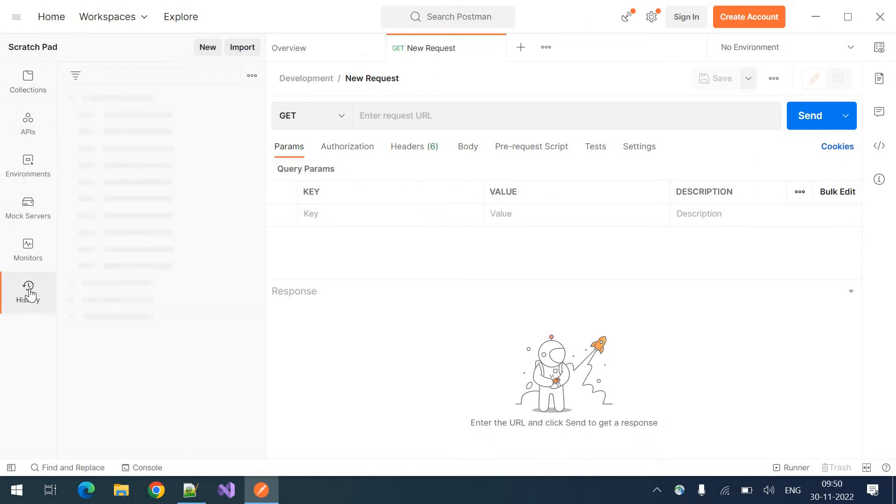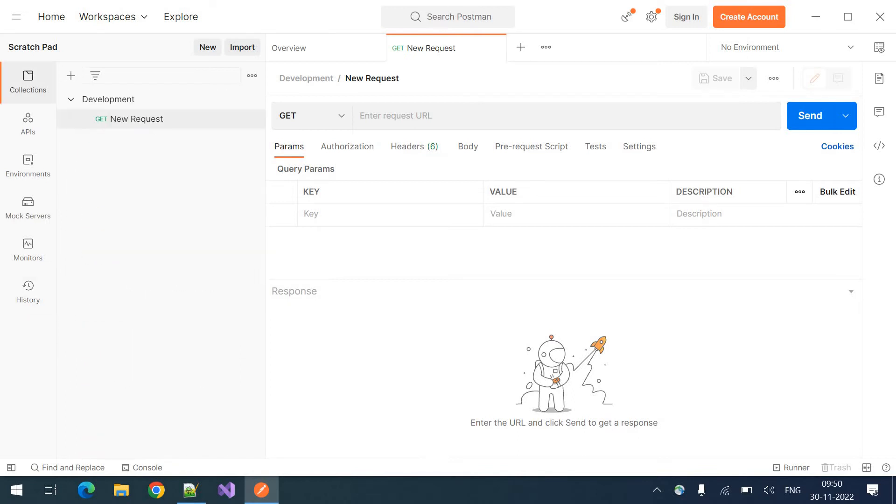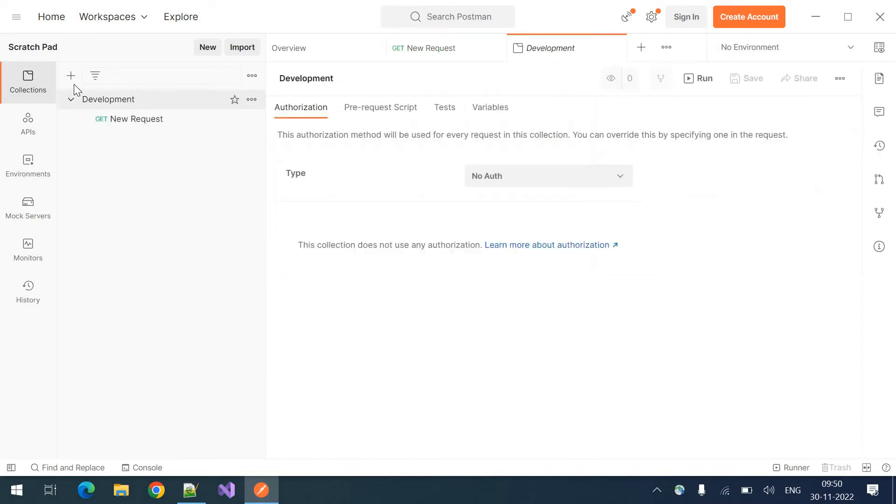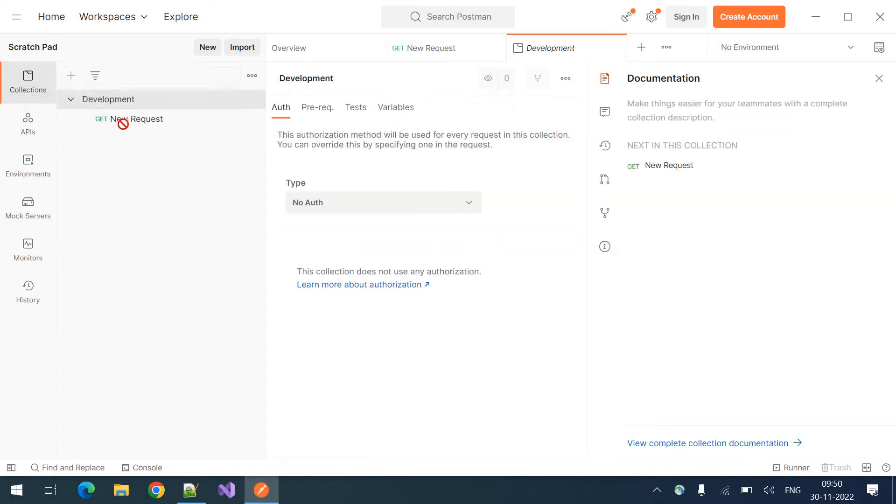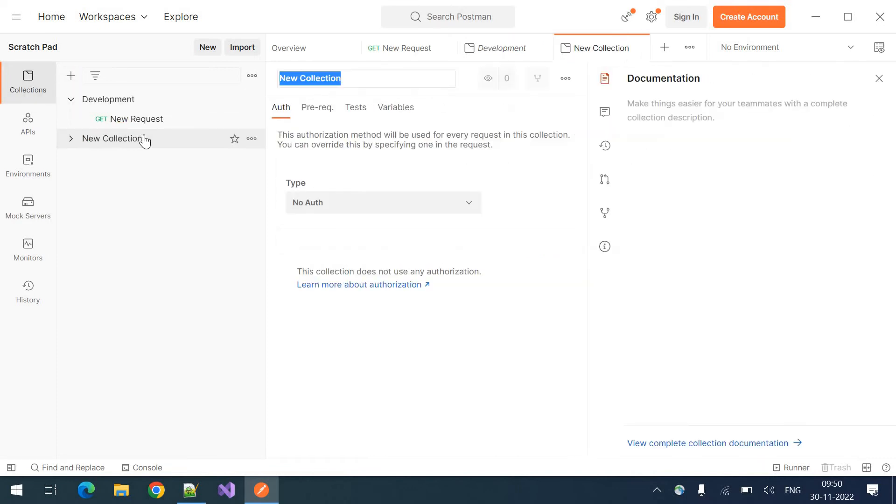In the history, you can see all the requests you have created. And coming to the Collections. If you are testing for different environments like this is my development request.